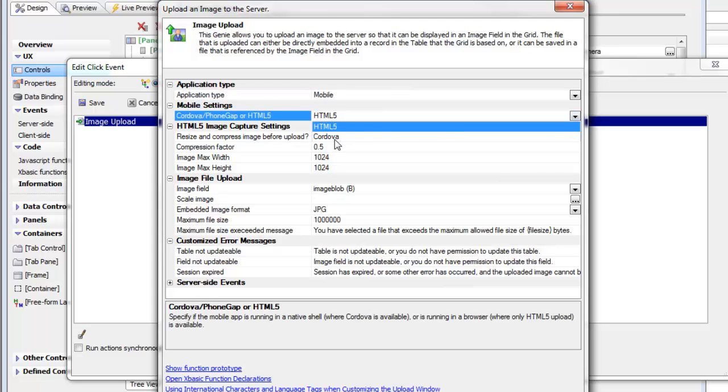Cordova and PhoneGap are the same thing. In order to show this on the desktop running in Chrome, I need to use the HTML5 option.